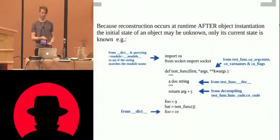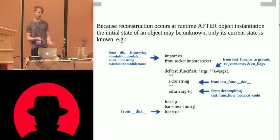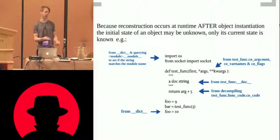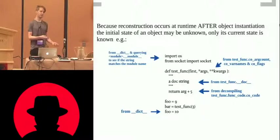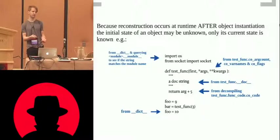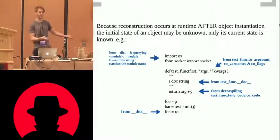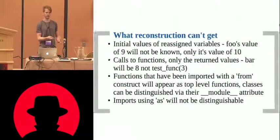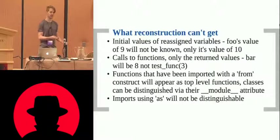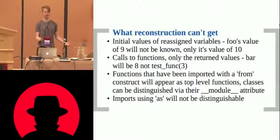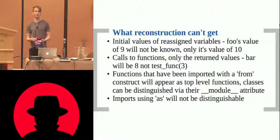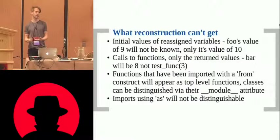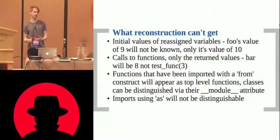So, calls to functions, like bar, we won't see that bar called test.func3, we'll see that bar, test.func3 returned value, whatever. So we get the returns from functions, but again, this is all at the top layer, and most people don't program the functions at the top layer.